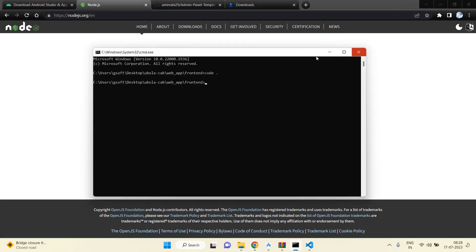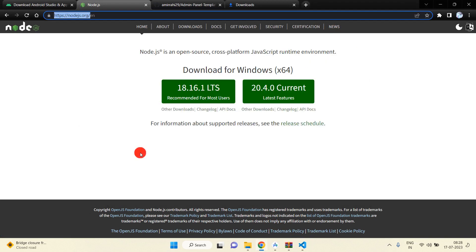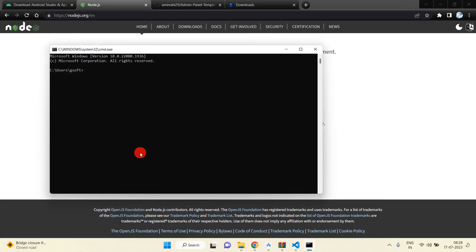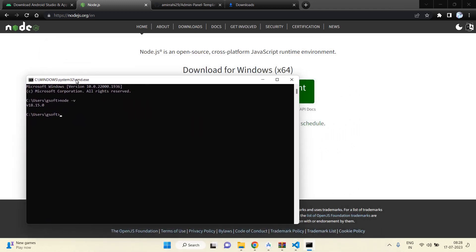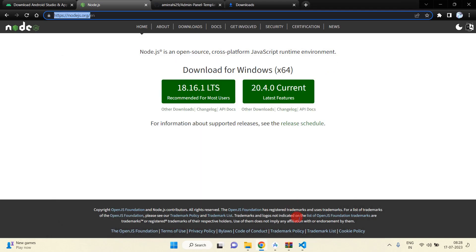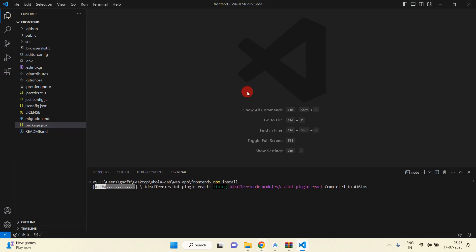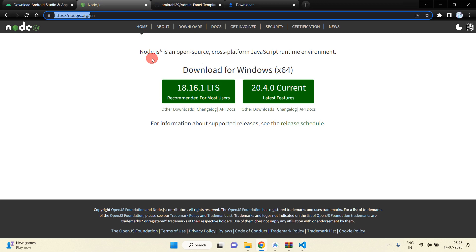Open the command prompt and after installing Node.js you should check whether it installed successfully — write 'node -v' and you will get the version number. If you do not get the version then Node.js is not installed. You must download and install this software for both the React.js and Node.js applications.